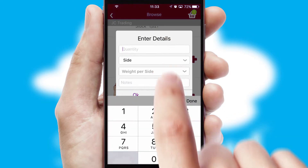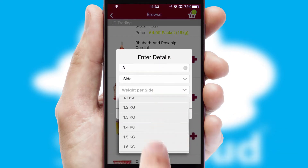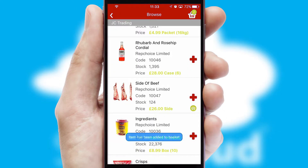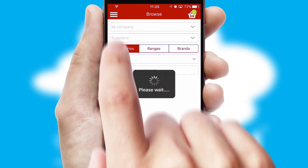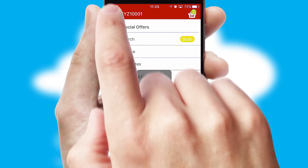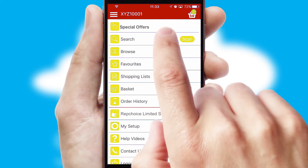SwiftCloud can also deal with multiple product options, including complex configuration rules. You can keep track of how many items you have in the basket with the icon at the top right of the page.